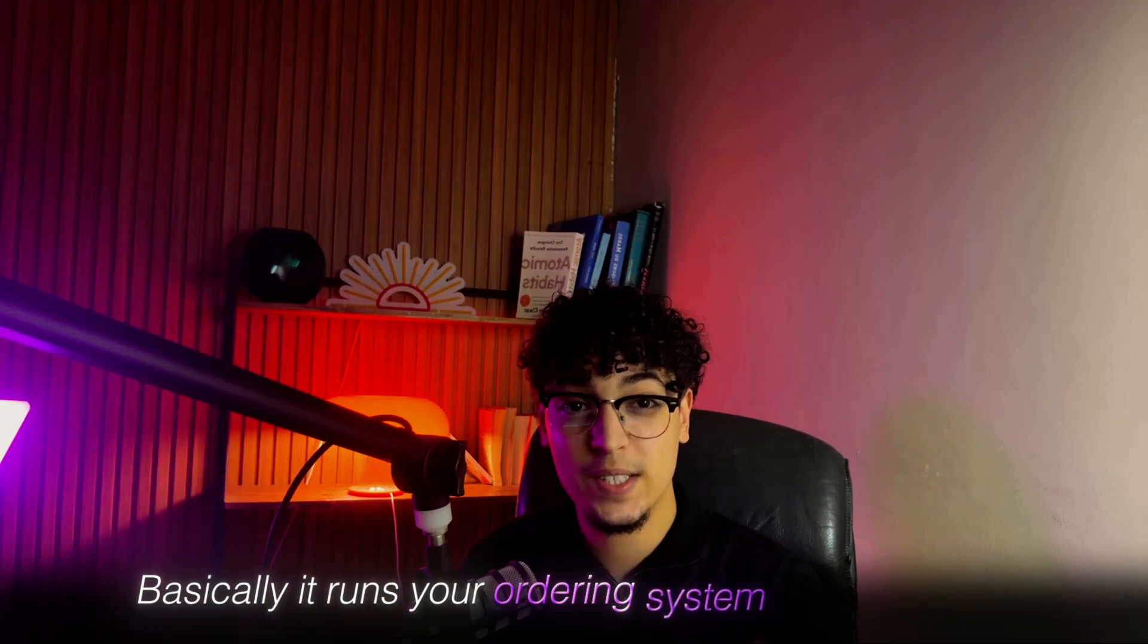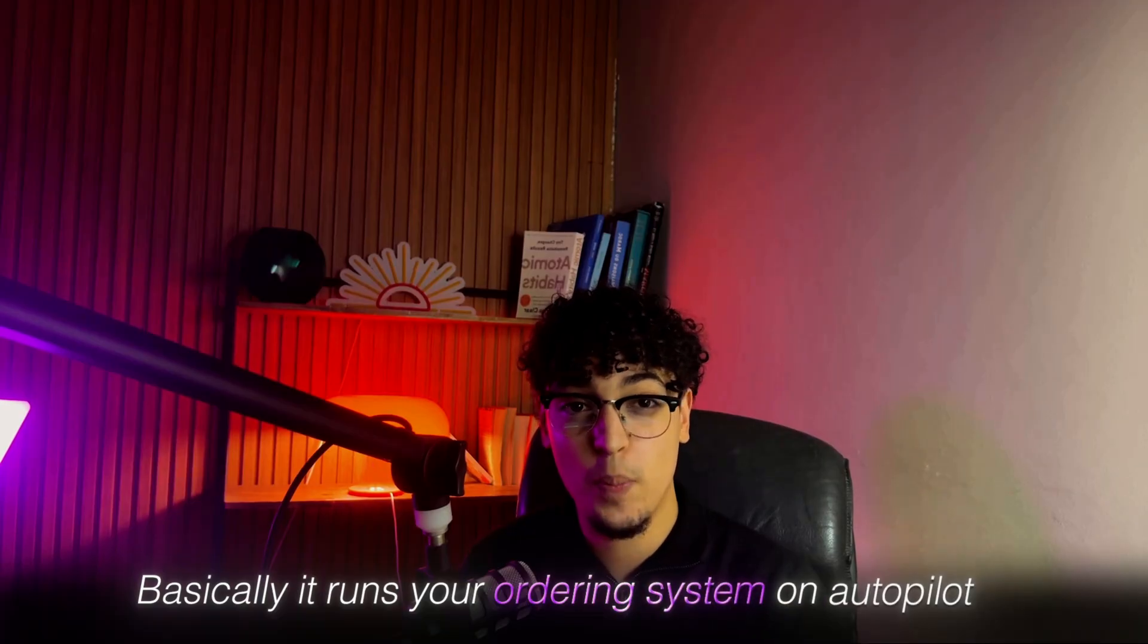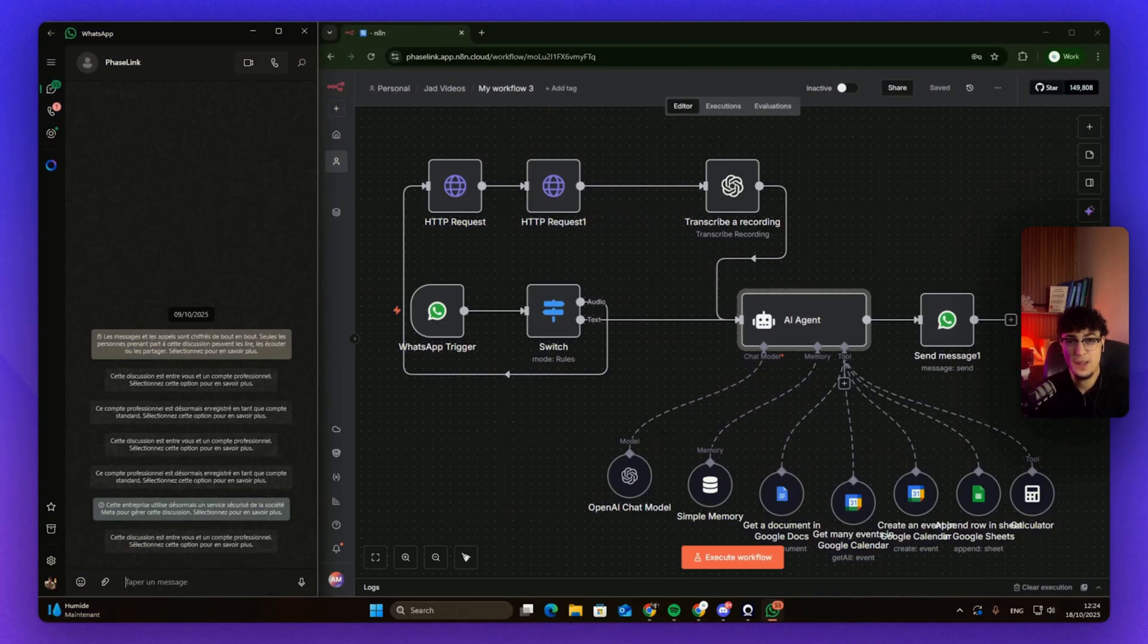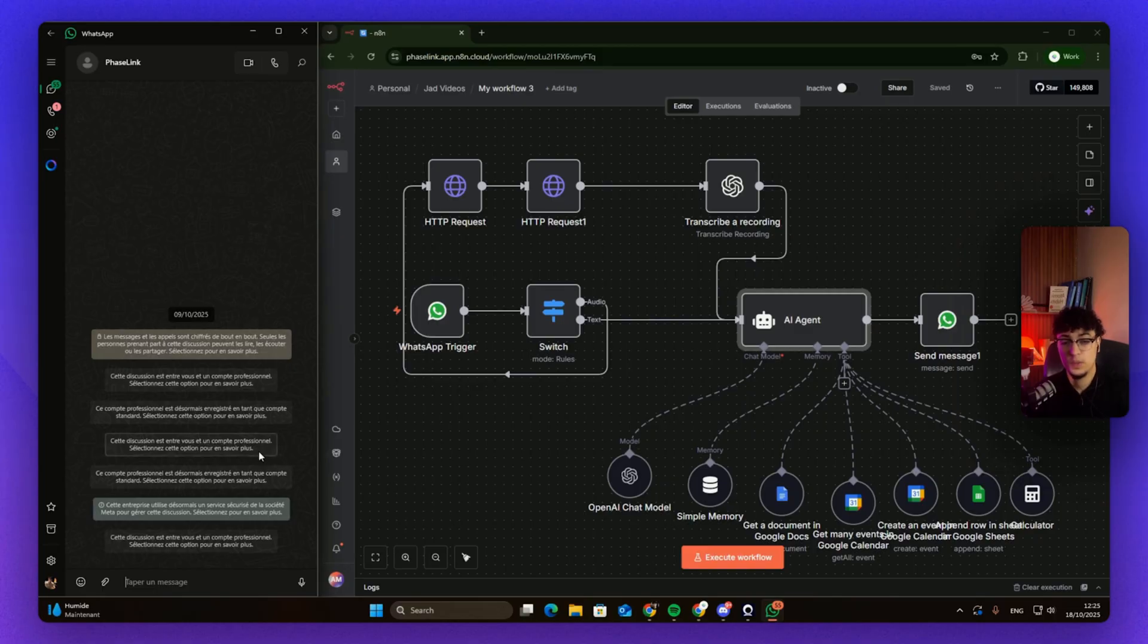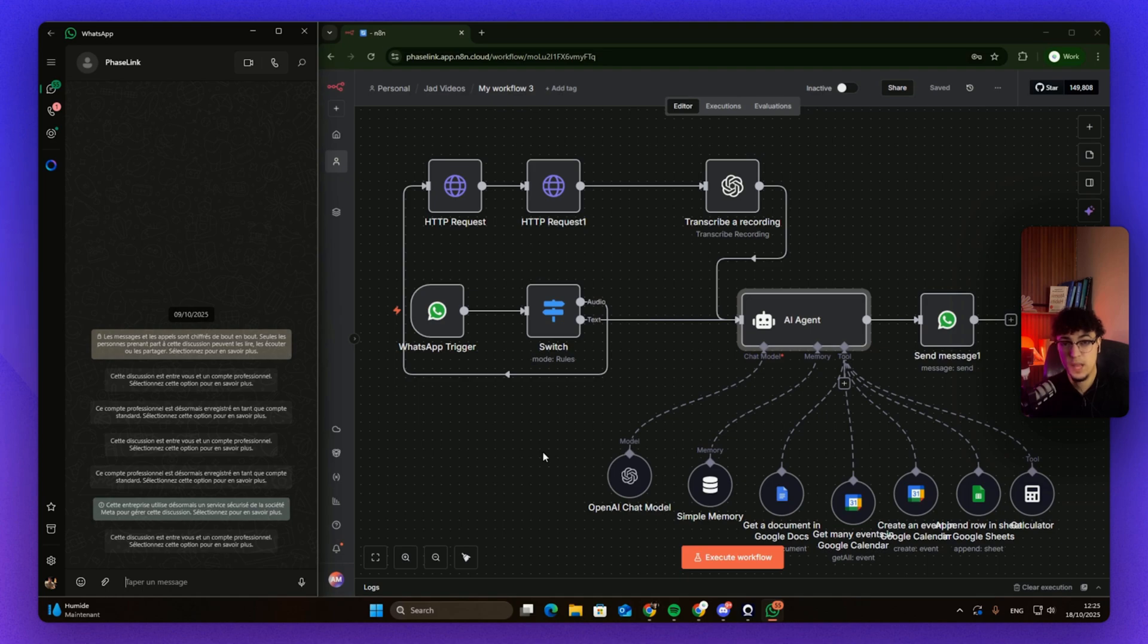All right, let's get right into it. On my left side we have WhatsApp, on the right side we have n8n. n8n is quite popular as an AI automation platform, same as make.com or Zapier.